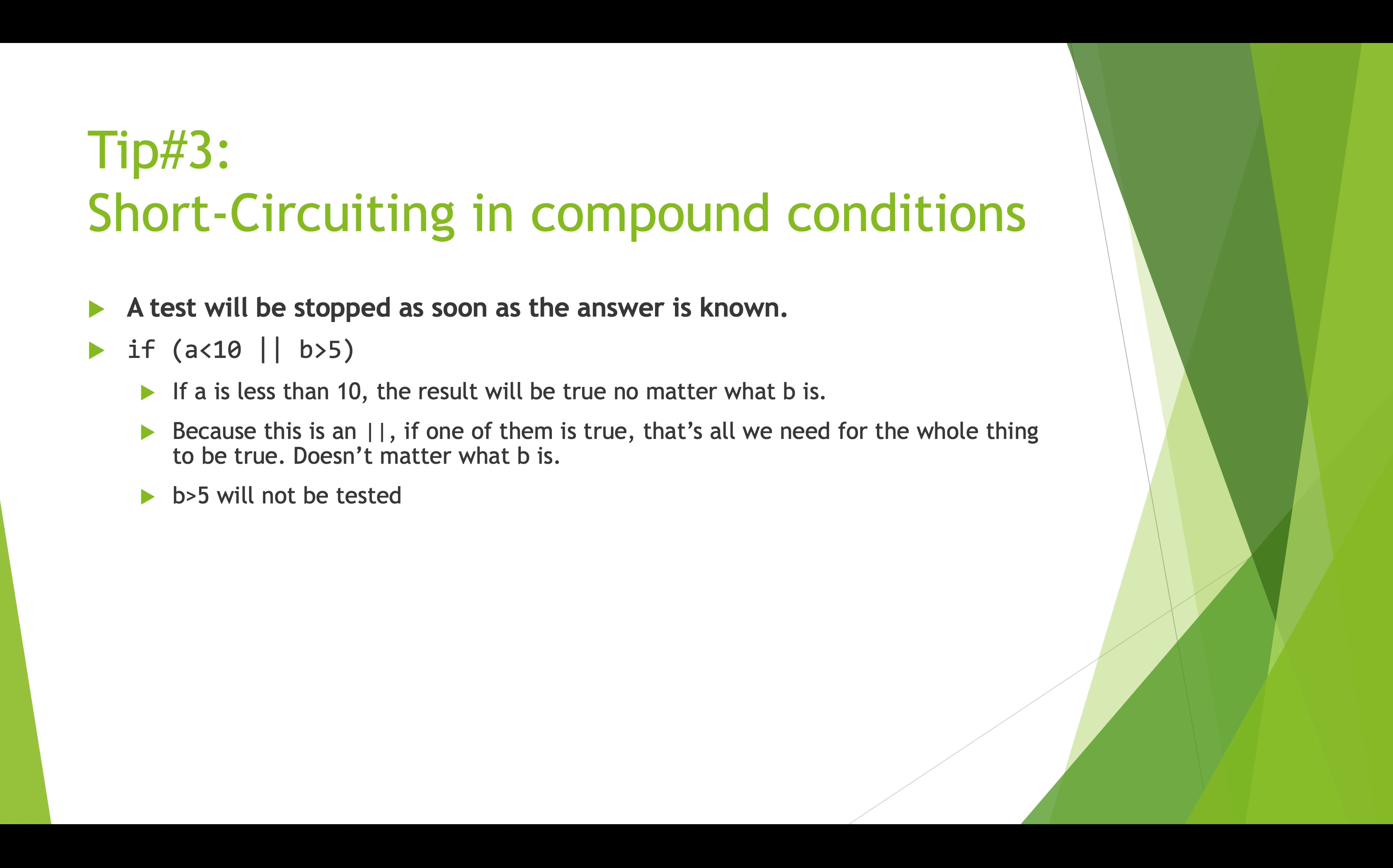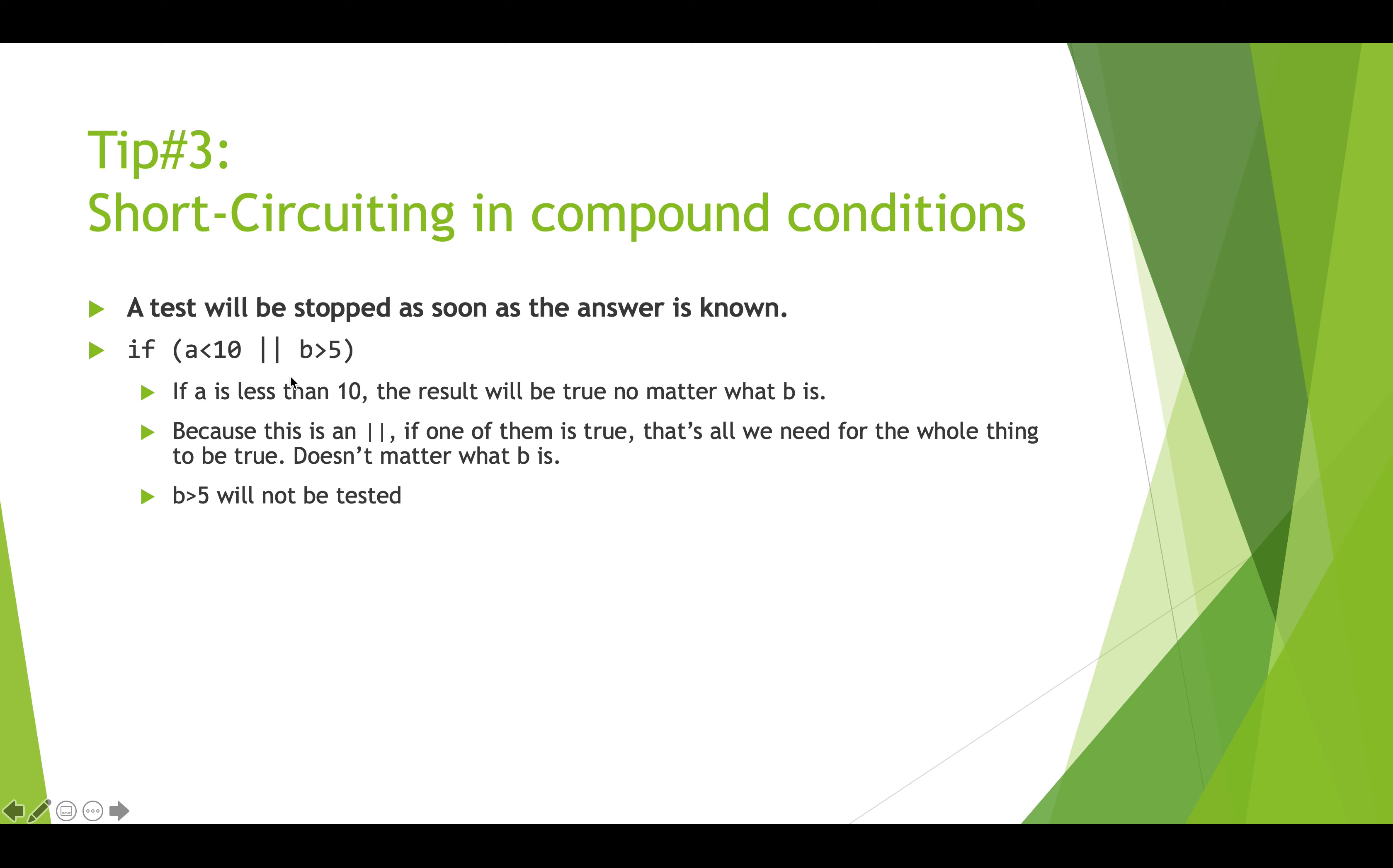Okay, tip number three: short-circuiting also happens within a set of compound conditions. So remember, compound conditions are when we have a bunch of boolean expressions that are joined together by ands and ors. So here we have this compound condition if a is less than 10 or b is greater than 5, and so we're going to evaluate this and if a is in fact less than 10, if a is say 7, then this expression right here is true. Well when we have a compound condition that is an or, all we need is for one of them to be true and the whole thing is true. And so if this is true we don't even bother evaluating this expression because this whole thing will be true and so we just keep moving forward.